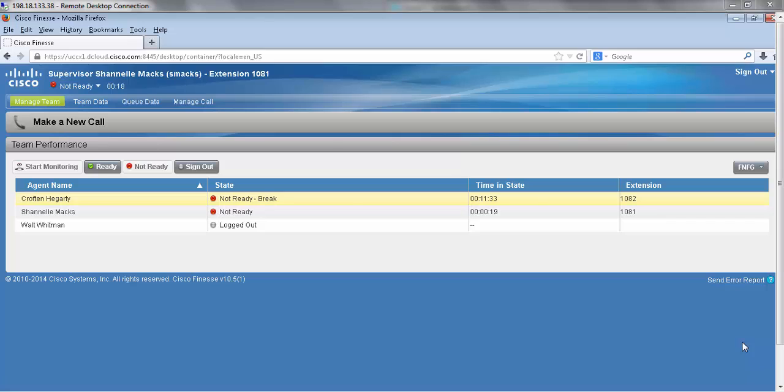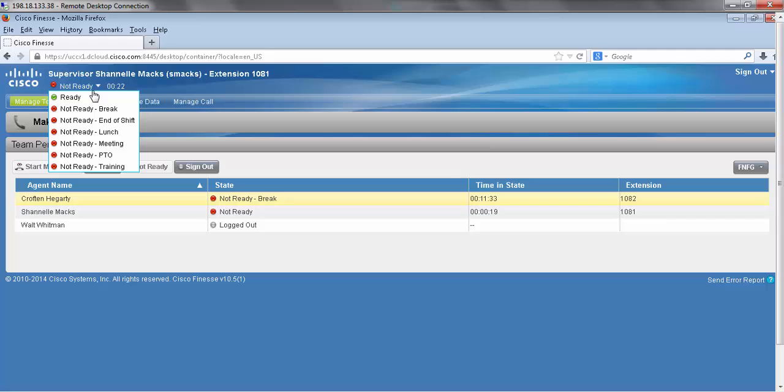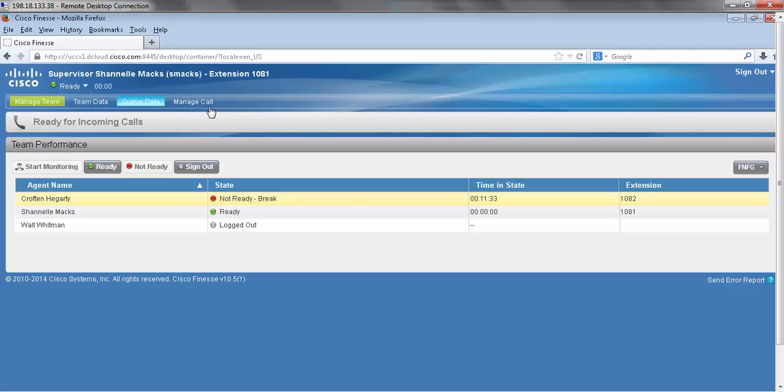First I'm going to place this in the ready state so the ACD knows we're ready to receive calls. Next I'm going to place an outside call to my main customer service number so that we can get started.